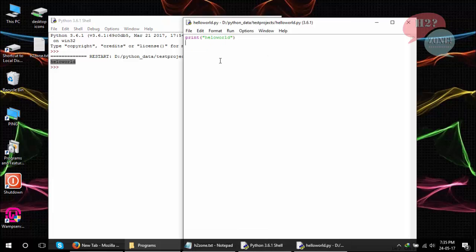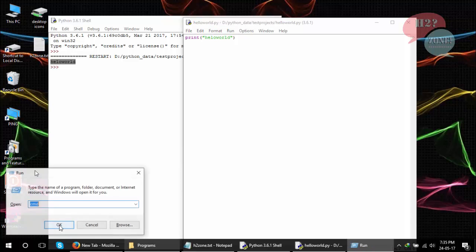This is the first method to execute Python programs. You can also use Command Prompt for execution. I am going to go to Command Prompt.